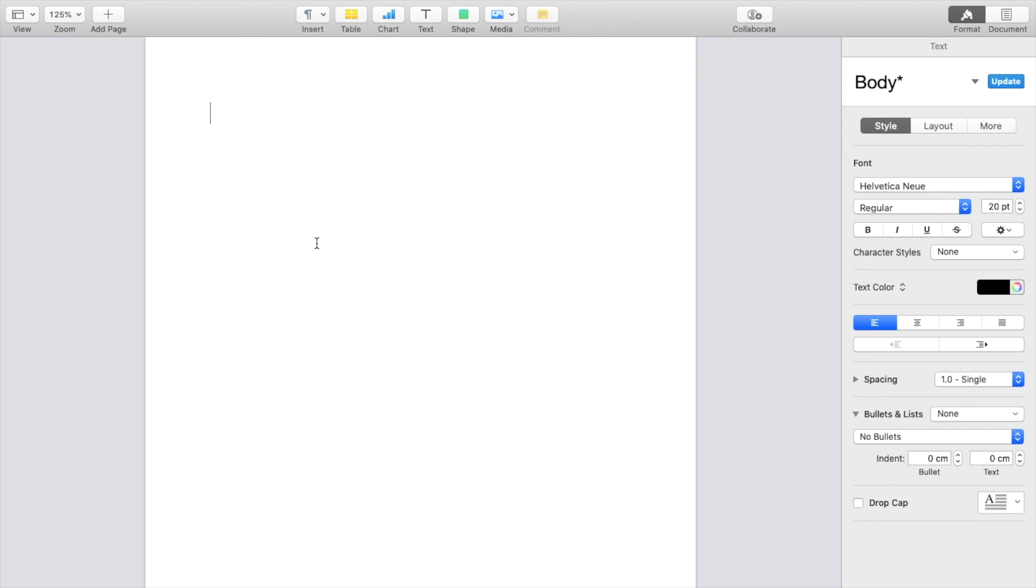I'm just going to create a random list of things that I want to add bullet points to. So for instance, if I wanted to have number one, number two, number three, and number four.